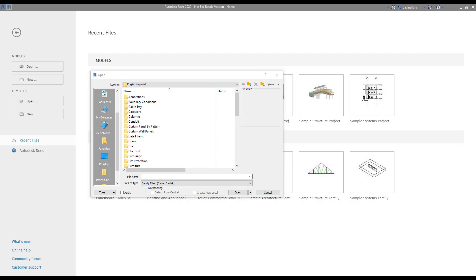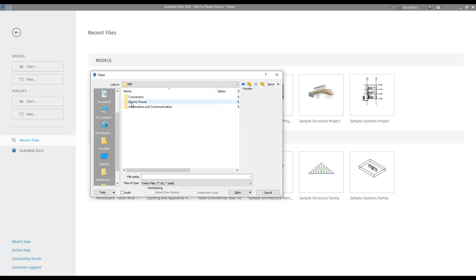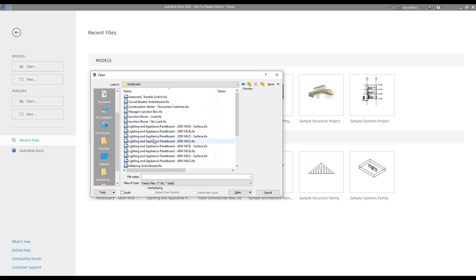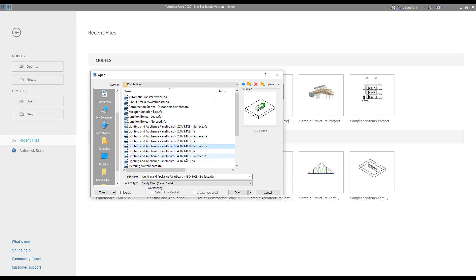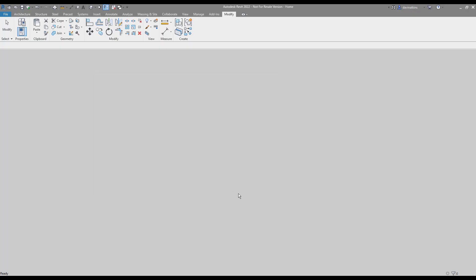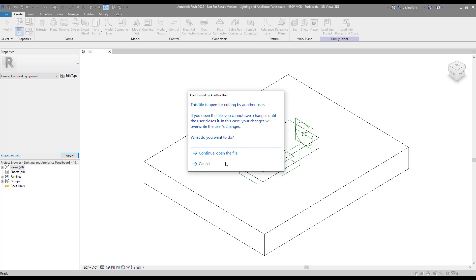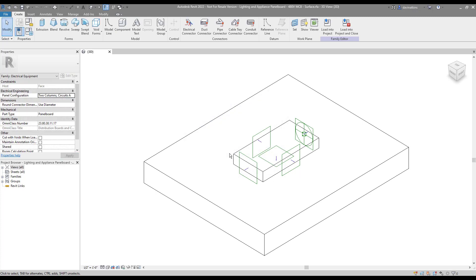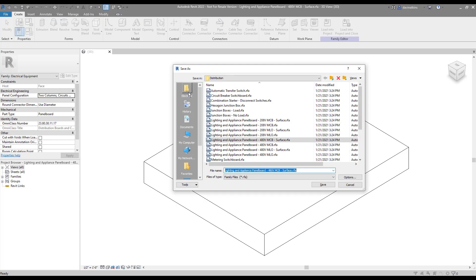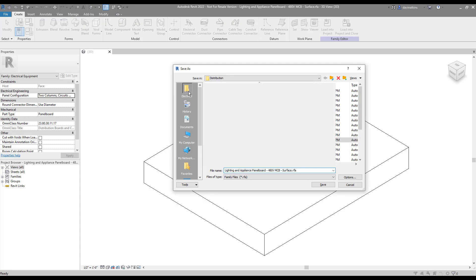Adding clearance areas to an existing family is pretty simple and only requires a few steps. I'm going to start by opening up an existing panel in the electrical system. We're going to grab this Lighting and Appliance Panel Board 480V MCB Surface because it rolls so nicely off the tongue. Because I'm editing a family in the default Revit library, it'll open read-only. This is normal and just means we'll need to save as before we begin, something we should be doing anyway.